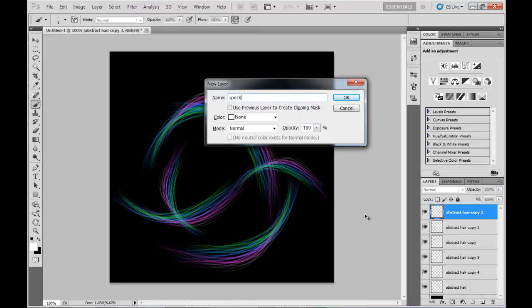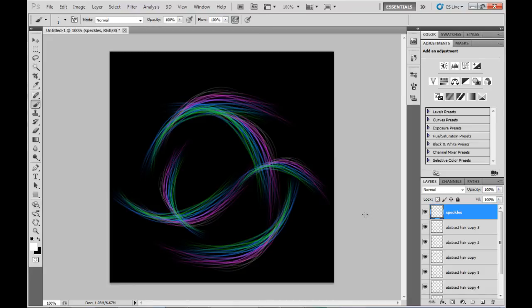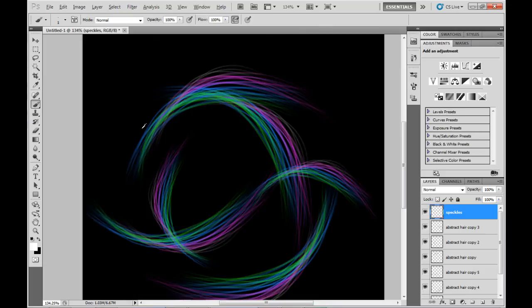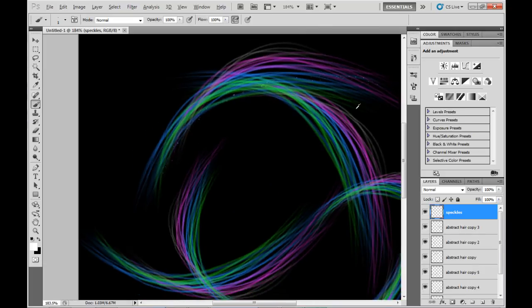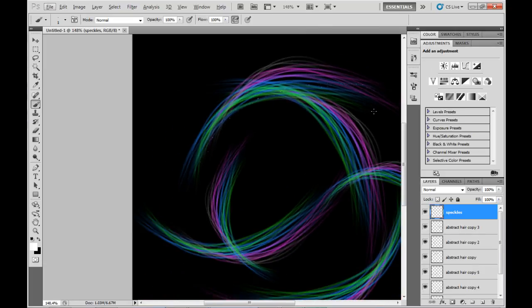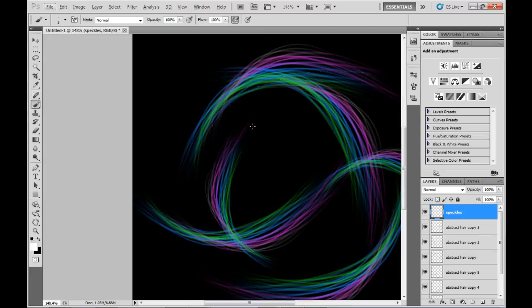I'm going to paint some speckly dots into a new layer with the white brush we just created. I'll draw sort of in line with the hair lines, going through the hair and just to the outside of it.